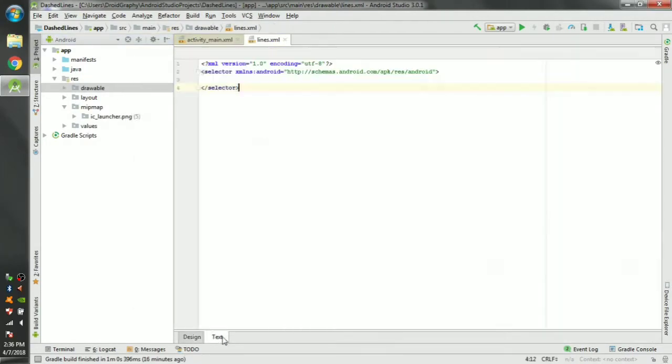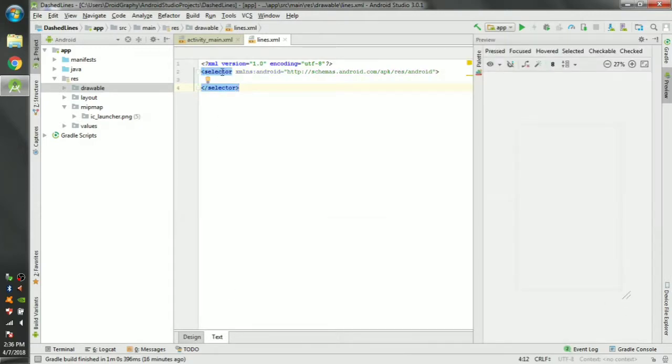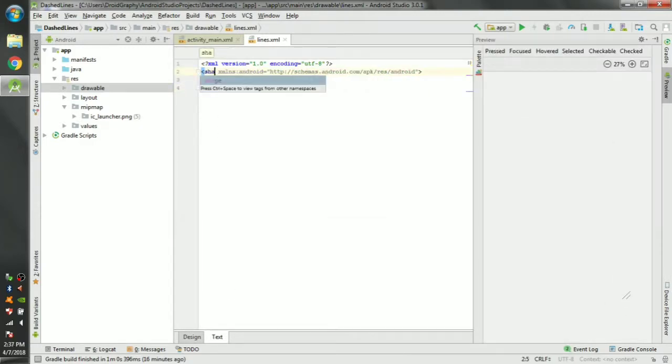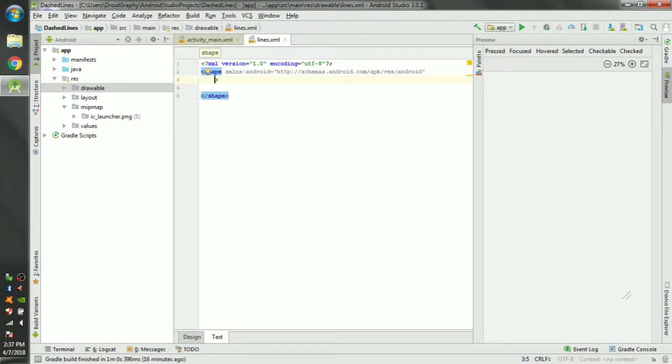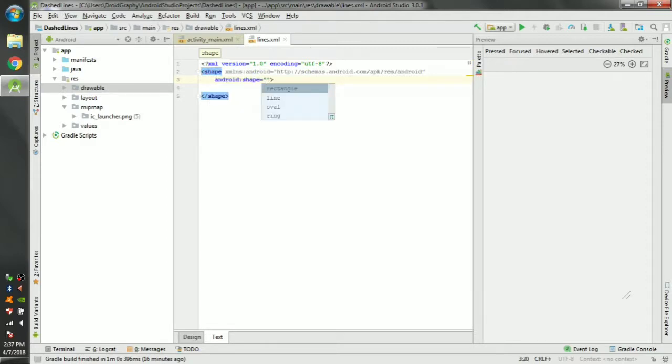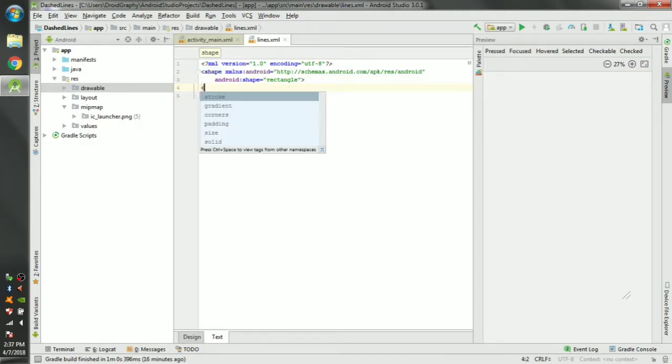Click on the text tab here and change the selector to shape and select rectangle. You can set the shape tag. Open stroke tag.